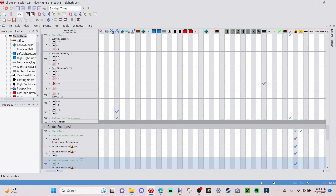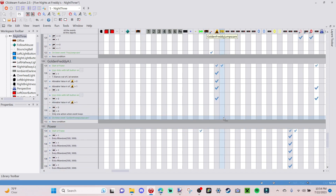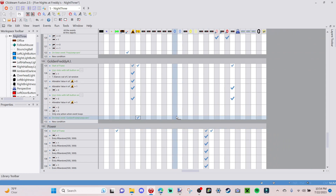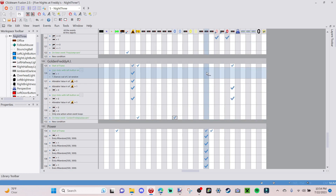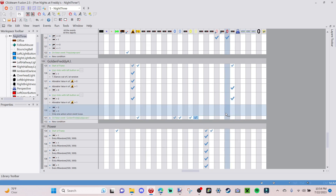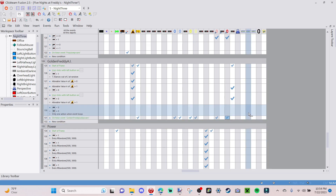On timer event 'Golden Freddy Jumpscare', go to the Golden Freddy jump scare object, right-click visibility, reappear. Then go to the AI counters and set them all to a bunch of nines — drag this over to the Freddy, Chica, and Foxy counters — so none of the other animatronics have a chance of attacking you while the jump scare is playing.